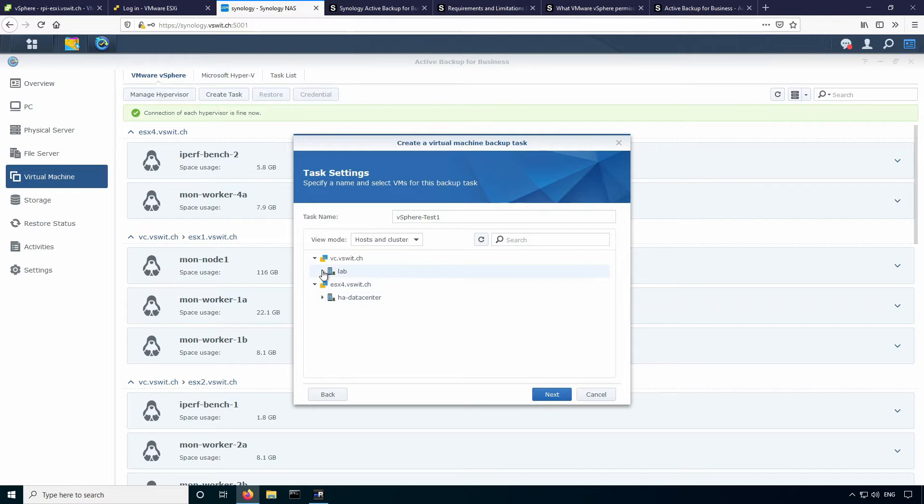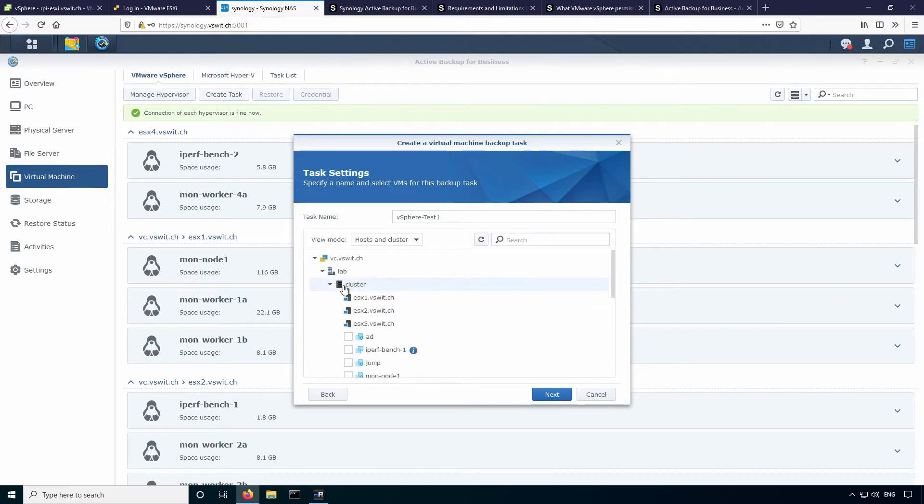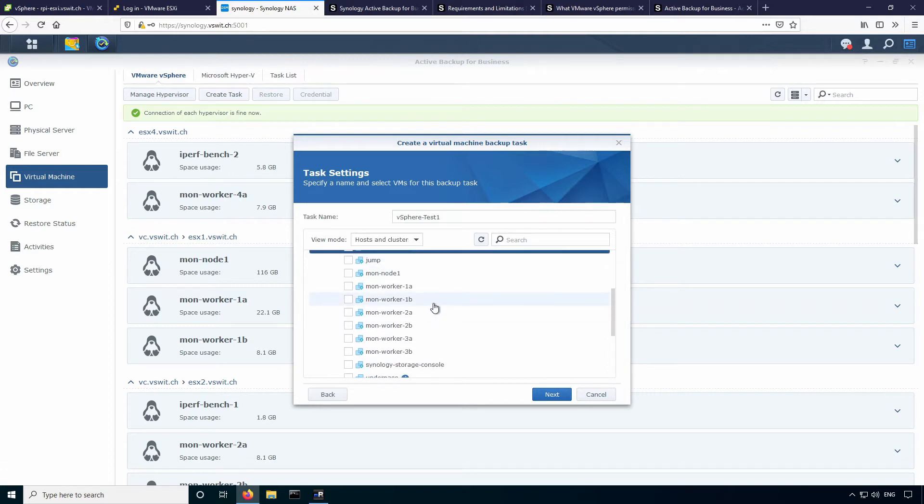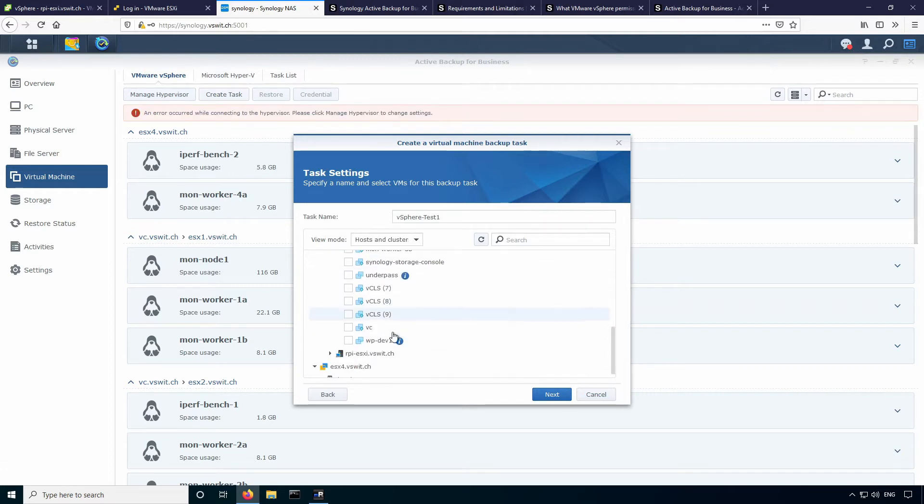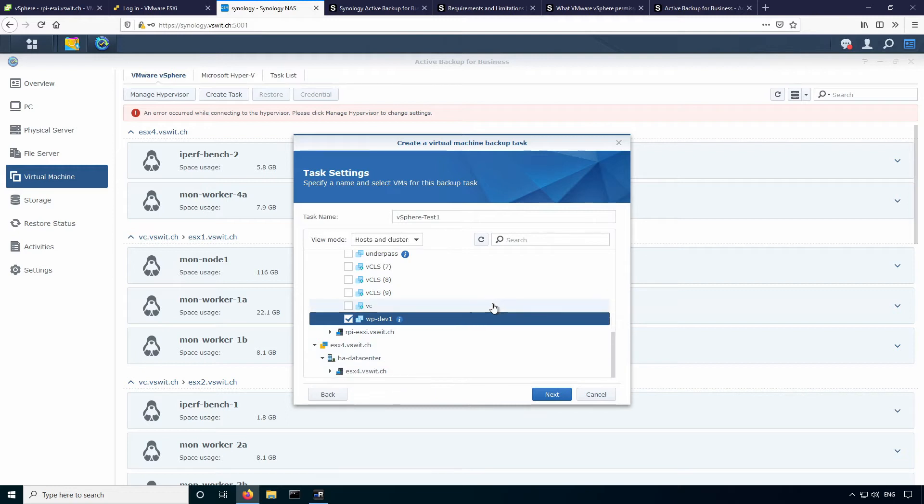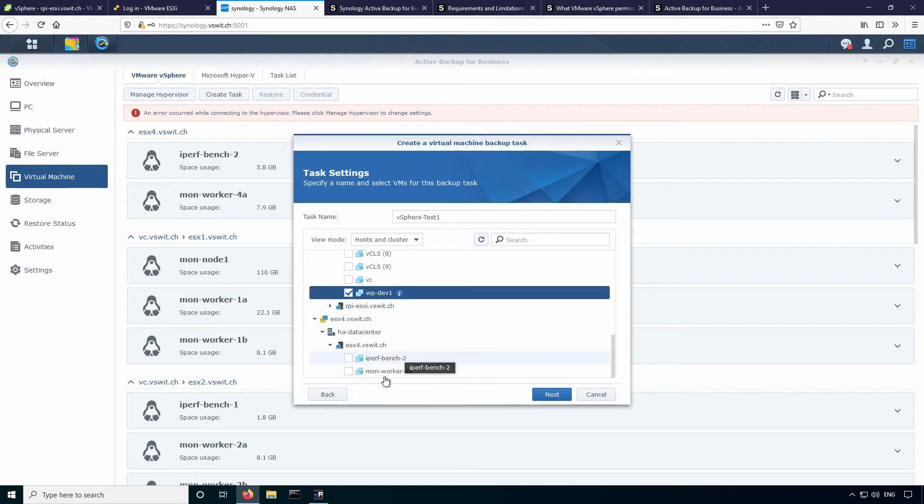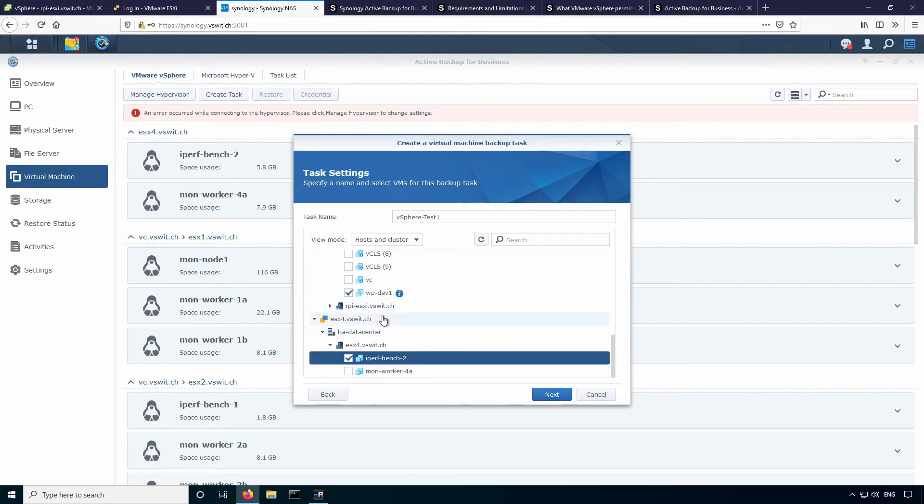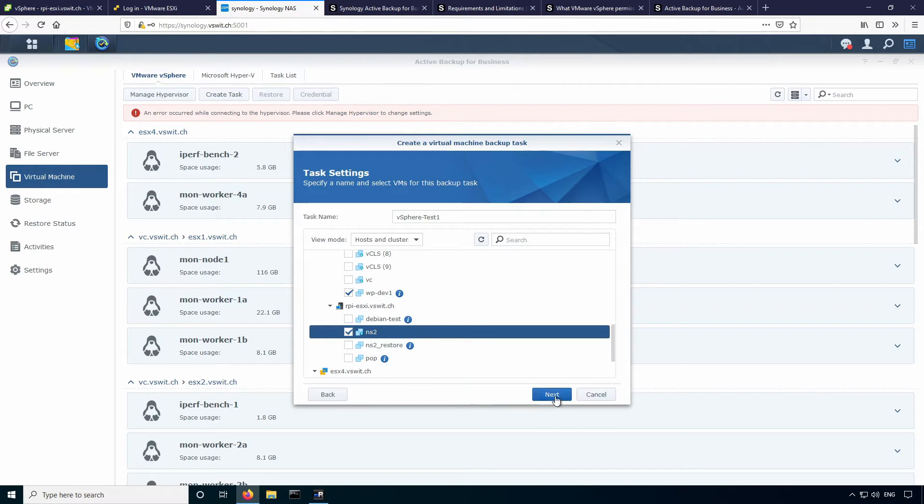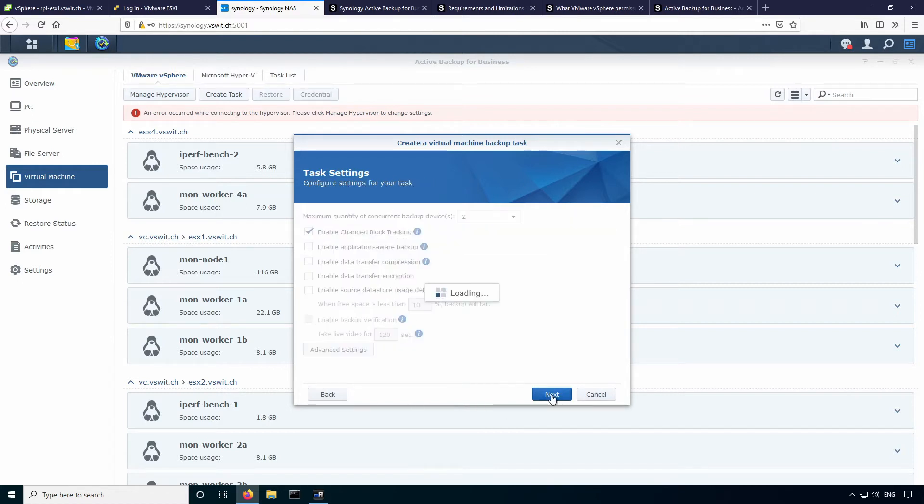And you'll see the tree view just like you would see within the vSphere client here, which is great. So I'm just going to select a couple of virtual machines. So from the cluster, I will back up just some small things here. I don't want to do a really large backup. So I'll do iperfbench1 and wpdev1. So two virtual machines from there. And I also want to get something from the standalone ESX host ESX4 here. And I'll do iperfbench2. And actually, why don't we pick one from the Raspberry Pi as well, just for good measure here. So we'll do the NS2 virtual machine, which is my secondary name server. And that's good. So we'll hit next.